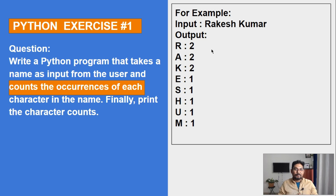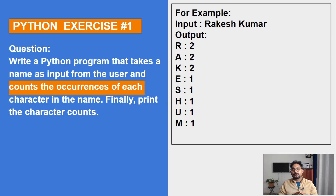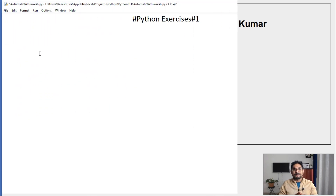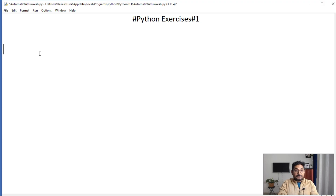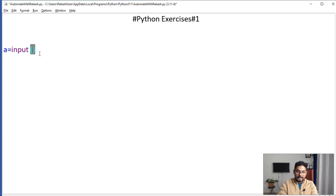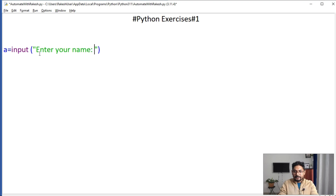Before we get started, if you have not subscribed please do subscribe to the channel for more such content. Now, the very first thing I'm going to do is create a variable called 'a' where I'm going to ask for input from the user — I'll say 'enter your name'. So this is the input which the user is going to provide.